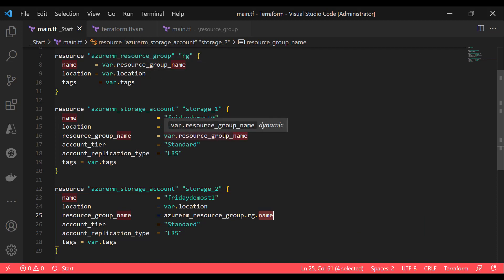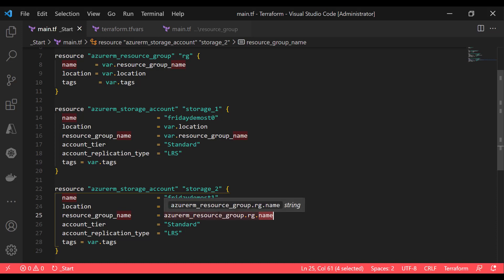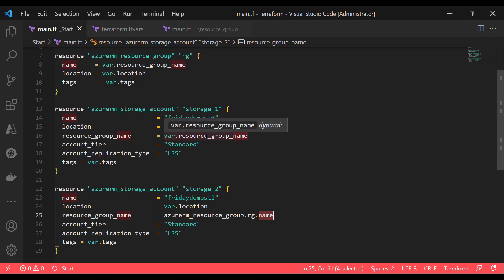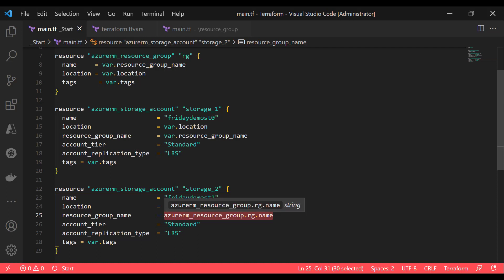Whereas in storage account one, we have not specified the dependency. So when we run the Terraform apply command, all three resources are going to run in parallel. Storage account two will run sequentially because it has a dependency on the output attribute block, whereas storage account one and the resource group will run in parallel — and possibly this will give an error that the resource group does not exist, so it cannot create the storage account.